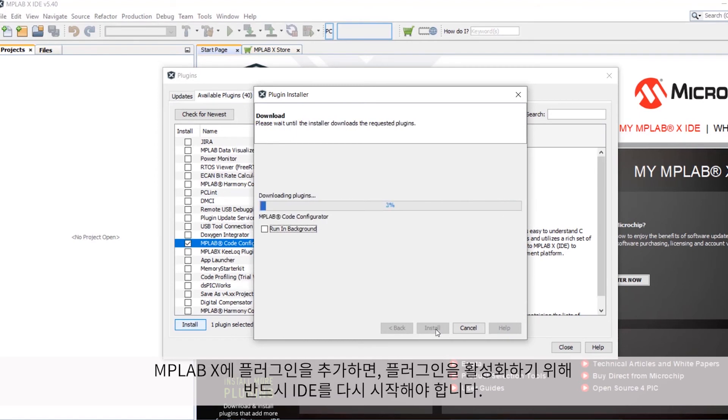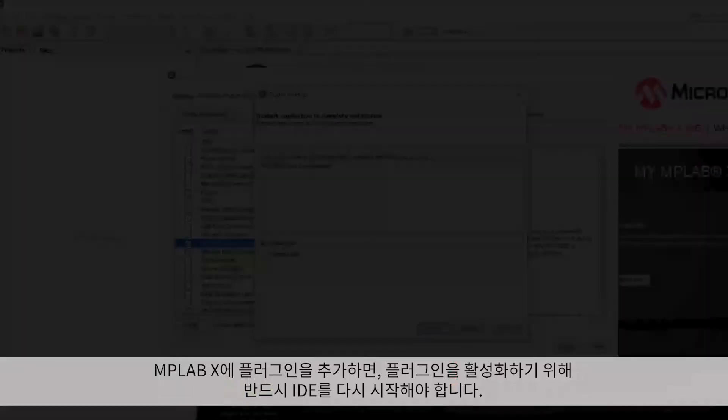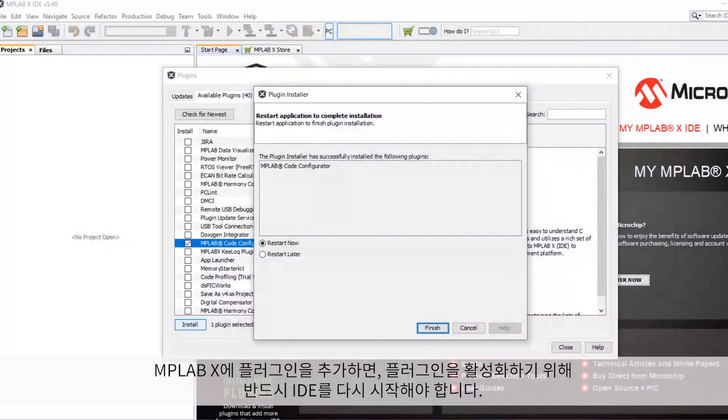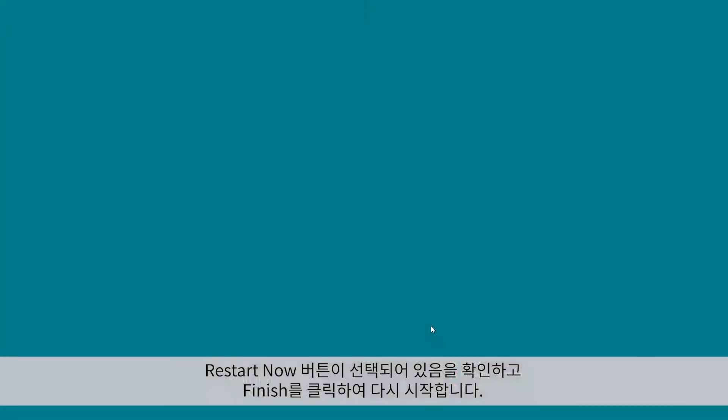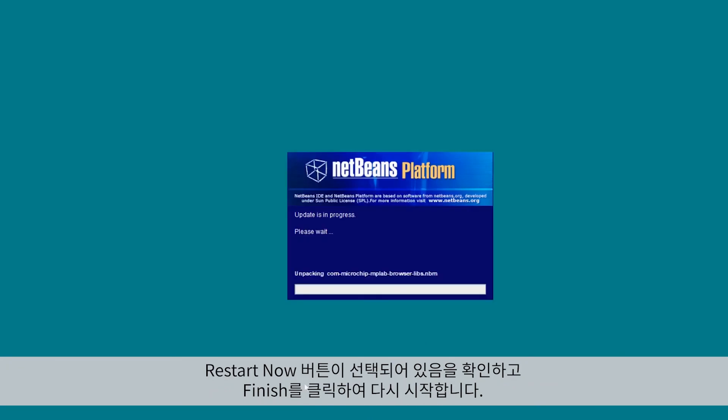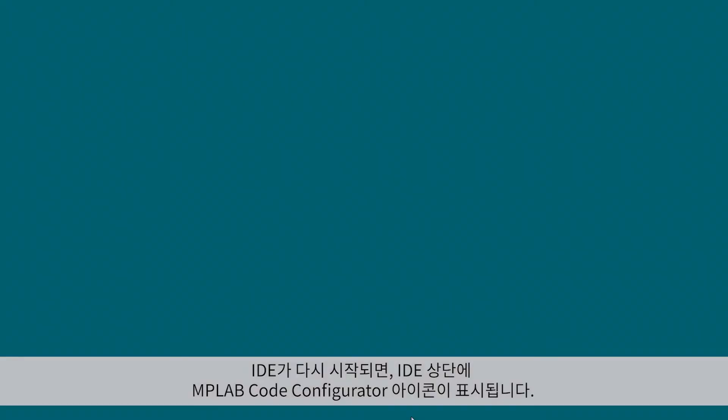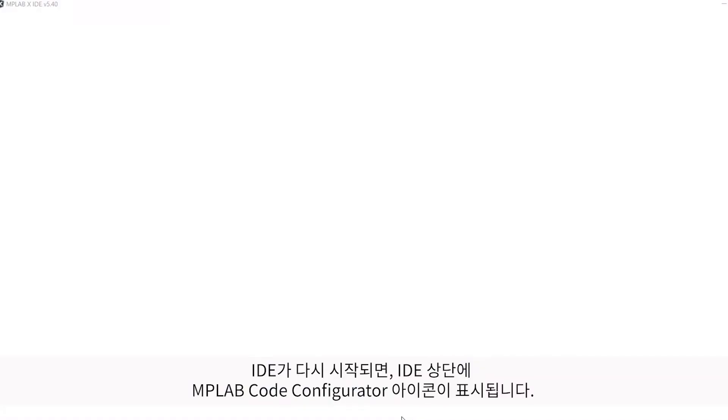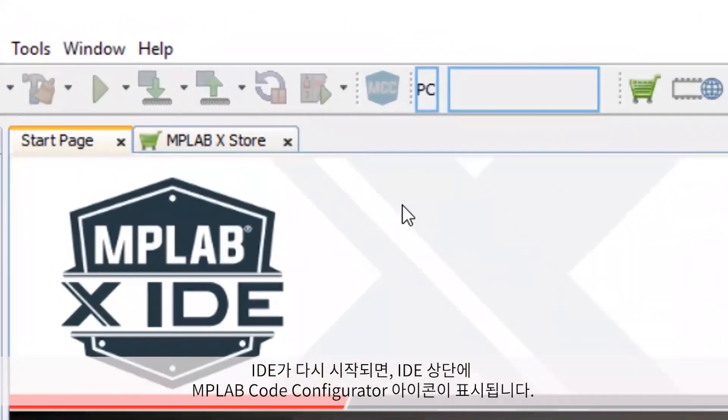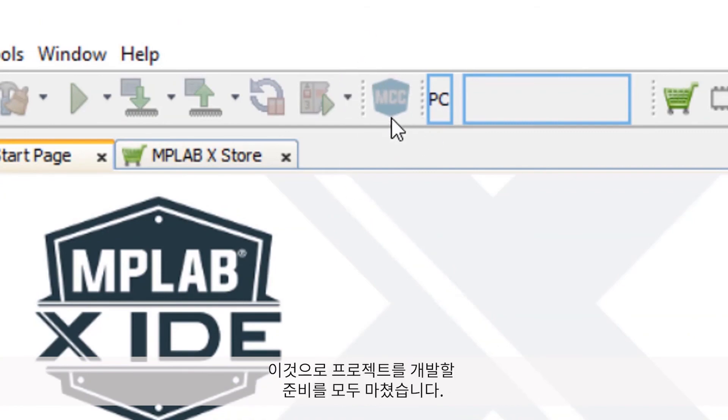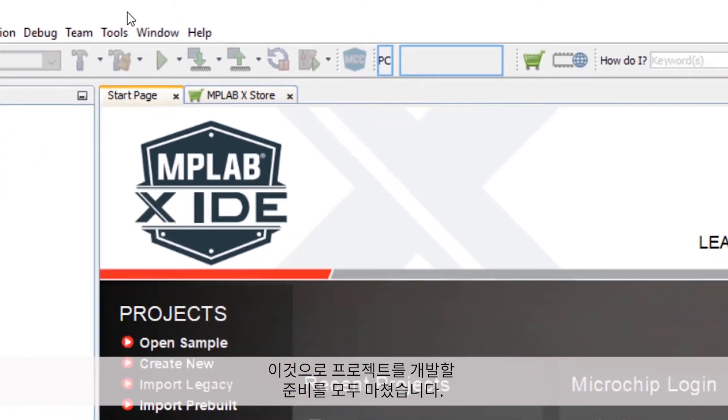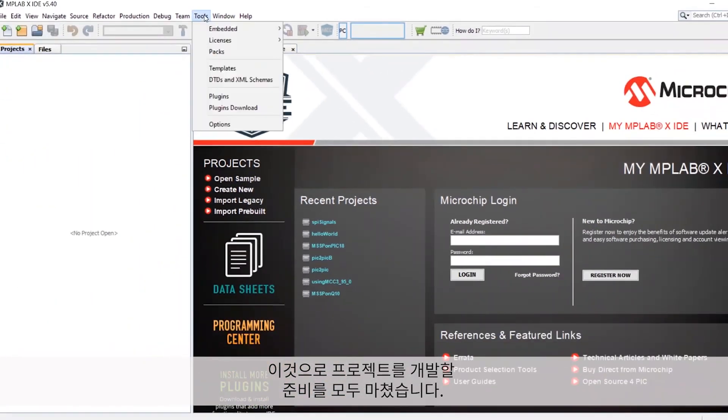Now, anytime you add a new plugin to MPLAB X, you're going to need to restart the IDE in order to activate it. So make sure the Restart Now radio button is selected and click Finish to restart. Once the IDE restarts, you should now see the MPLAB Code Configurator icon at the top of the IDE. You're now all set to start developing projects.